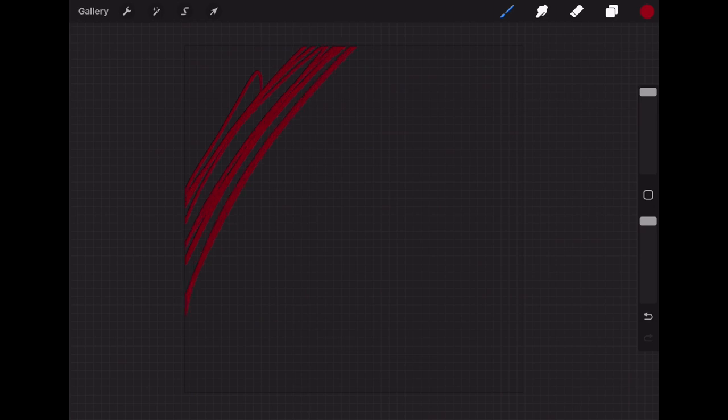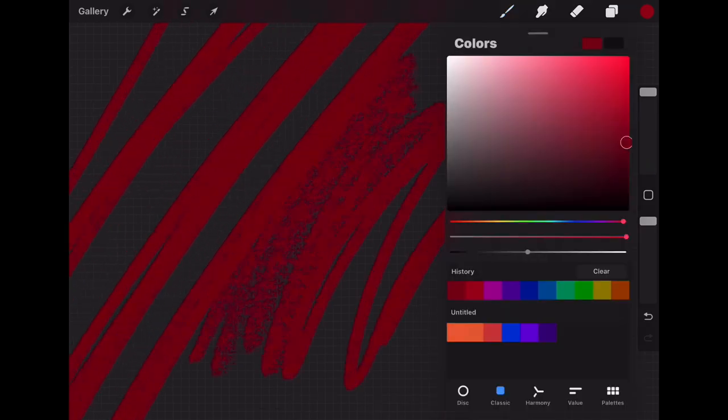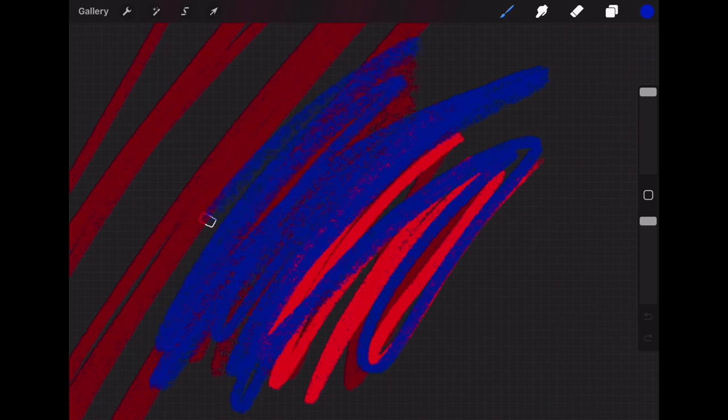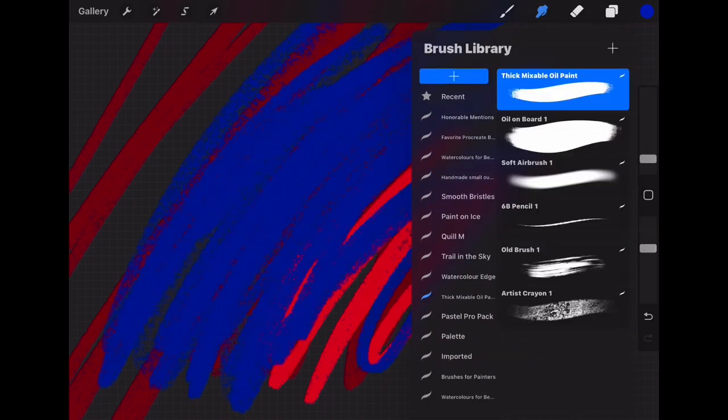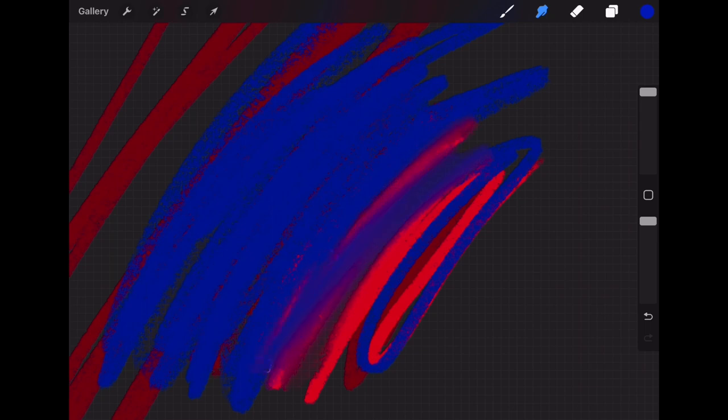The next brush is the 6B pencil. This brush is a super fun one to sketch with and it does a really nice job of mimicking an actual pencil texture. So if you love sketching this is a great brush for you.